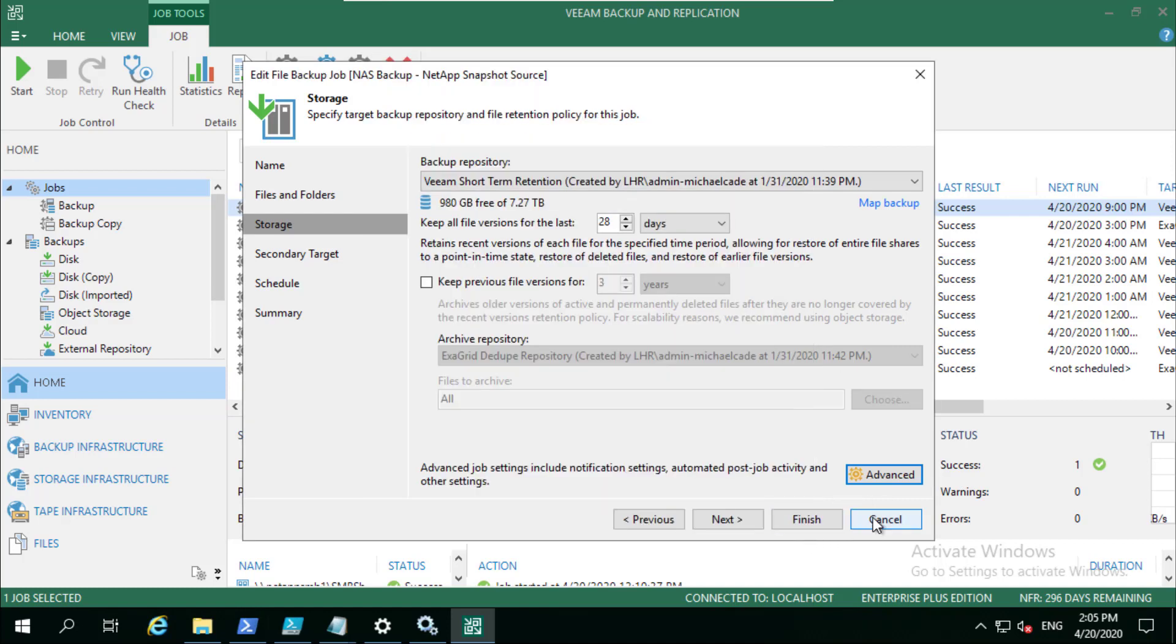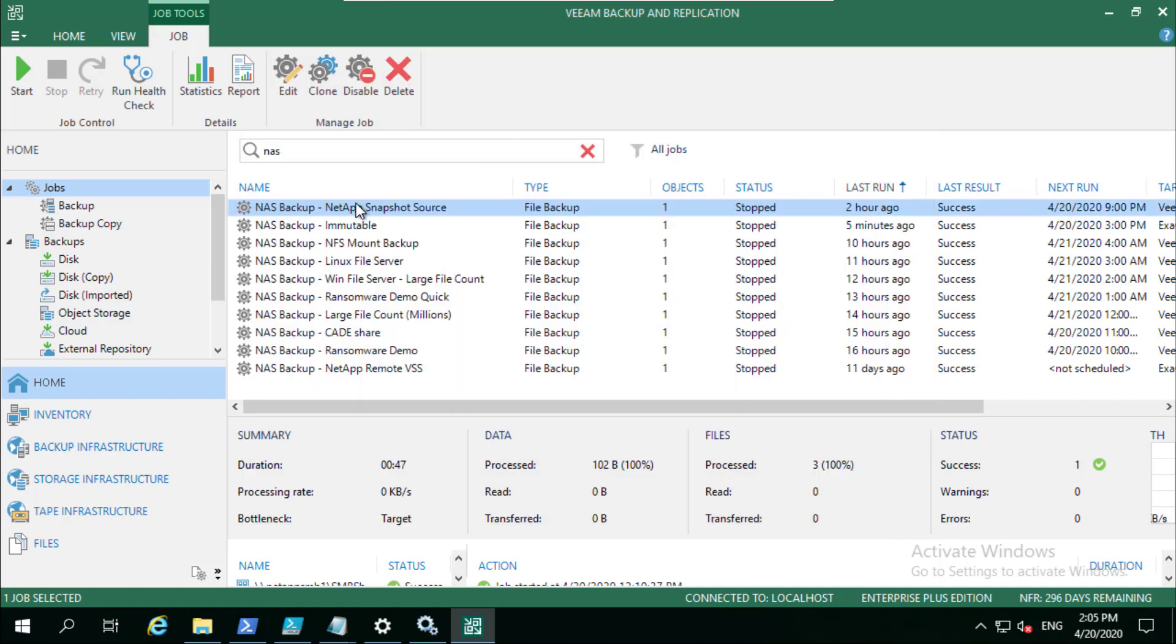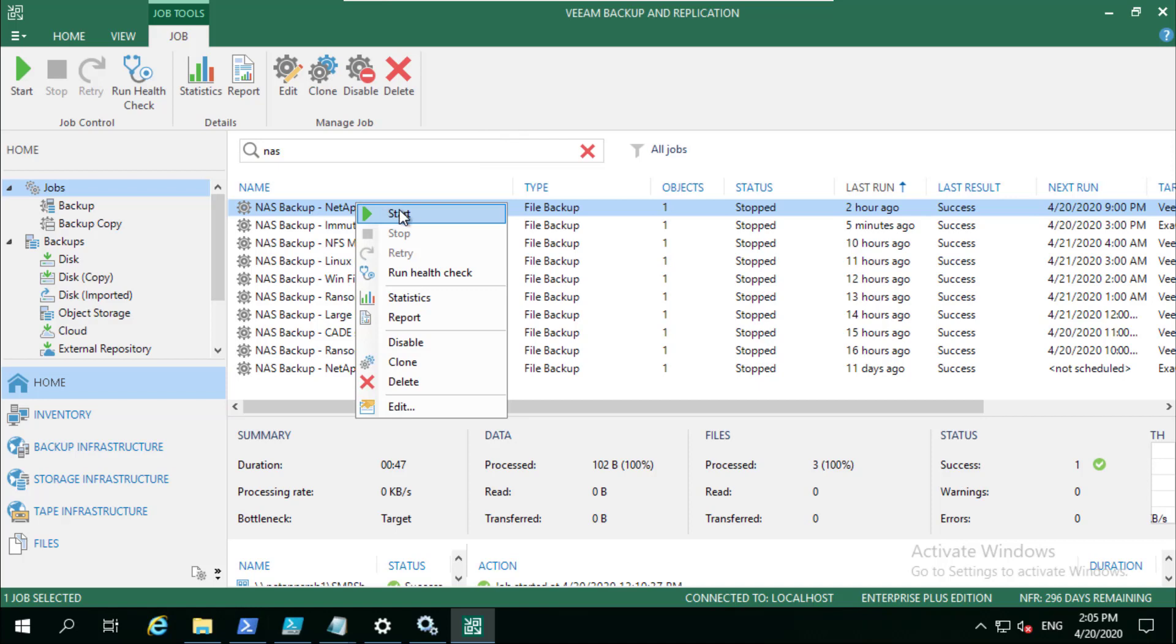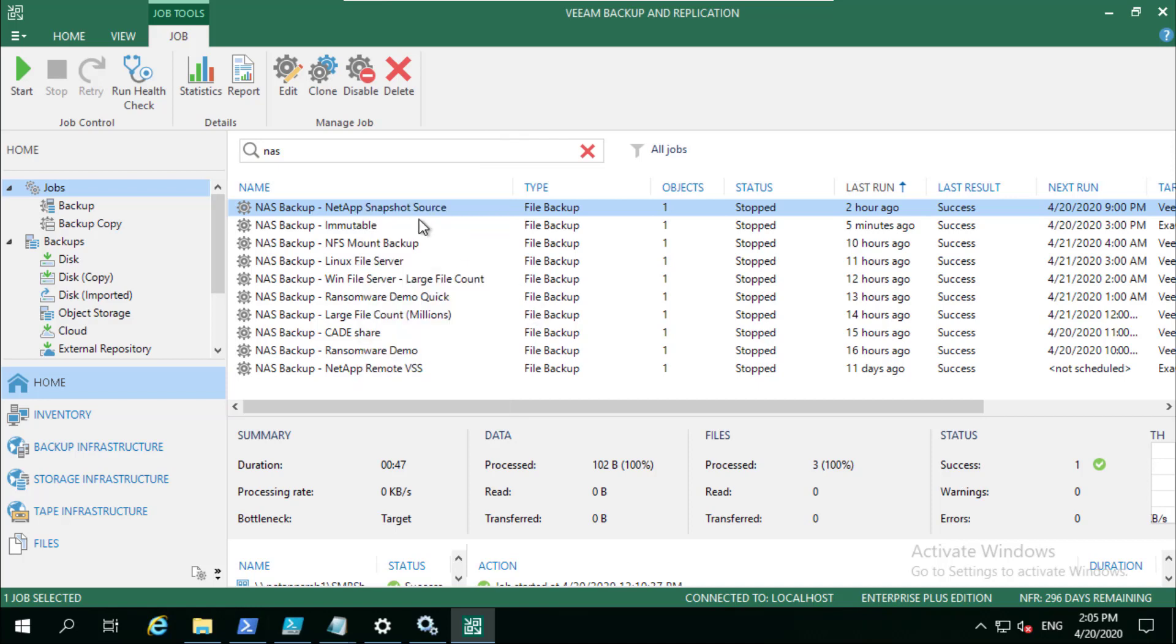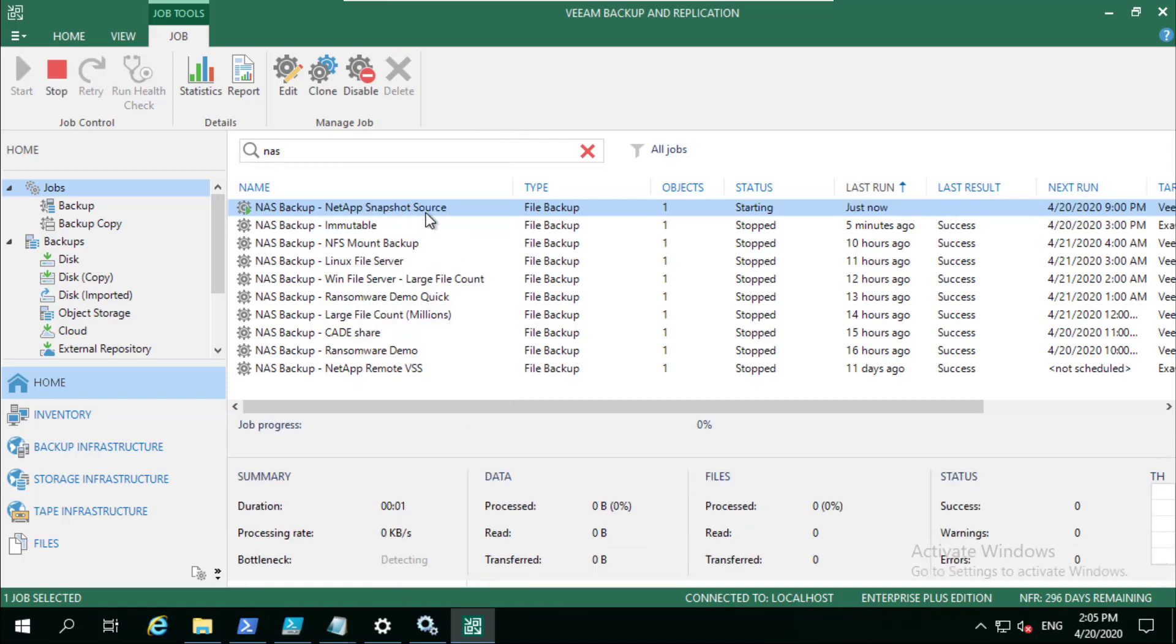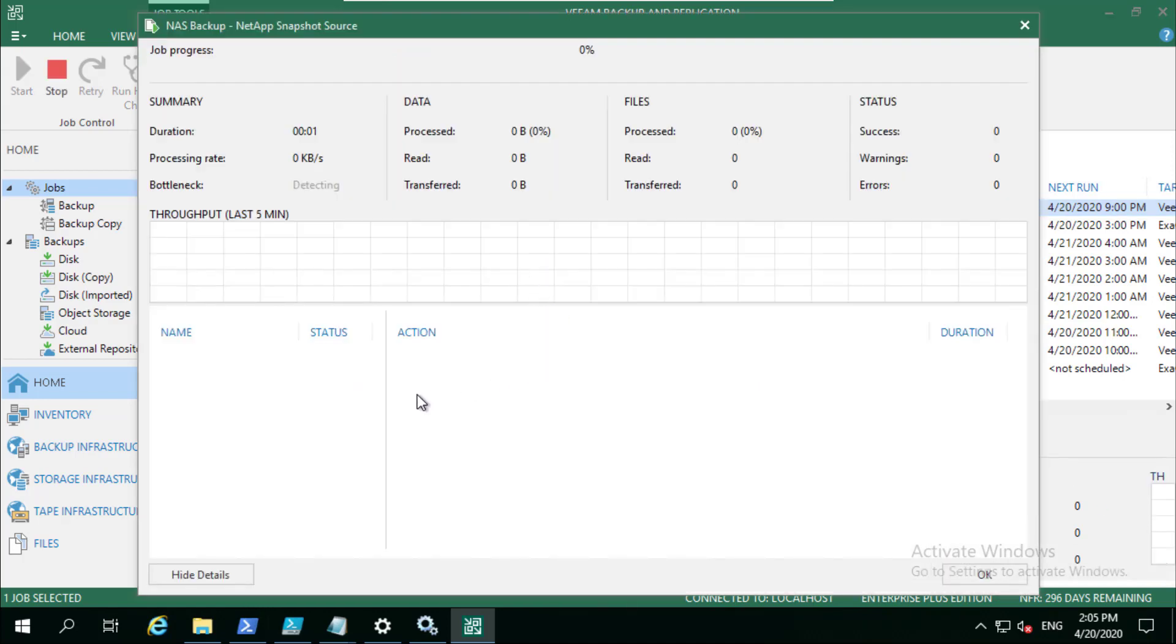If we jump into here and we just start this job and quickly dive into here, you're going to see that it's going to run that pre-job script.